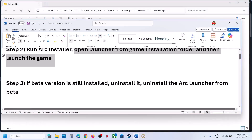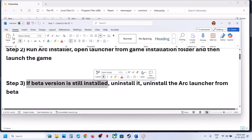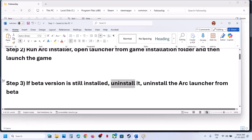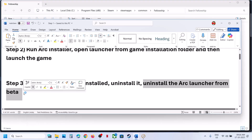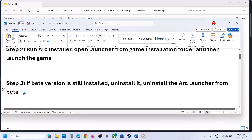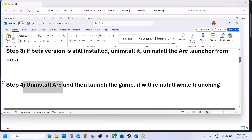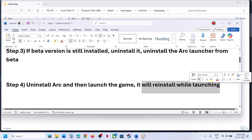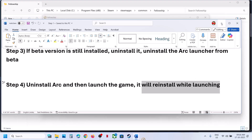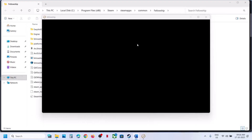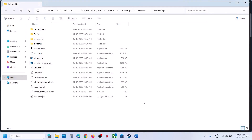Still not working? The next step is: if a beta version of the game is installed on your computer, you can uninstall it. Also uninstall the ARC launcher from the beta. If that does not work, uninstall ARC and then launch the game — it will reinstall while launching.